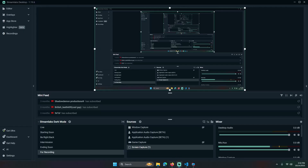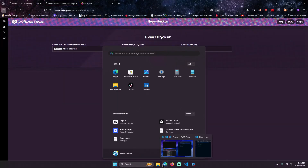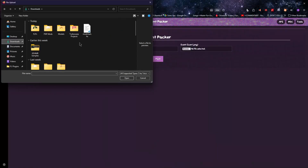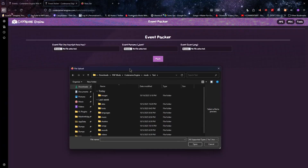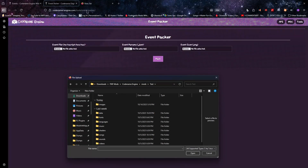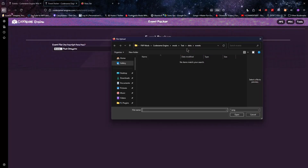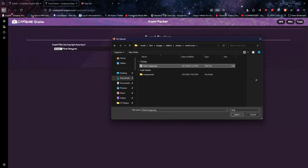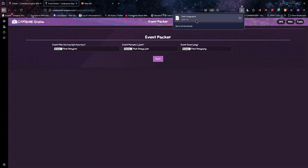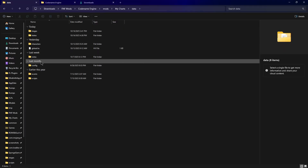I was just about to upload this video and almost forgot to quickly go over the packing. So once you've gotten your script done and you don't want to carry over three files to your mod, you can pack them by going to the official website, going to the tools, and using the event packer. Then once you're here, put your .hx script, your JSON, and your optional image file in, then click pack and it gives you a .pack file.